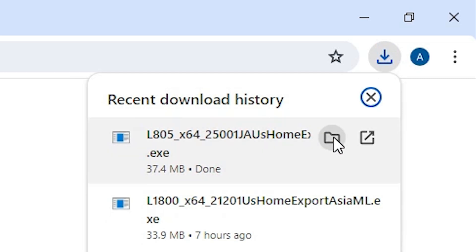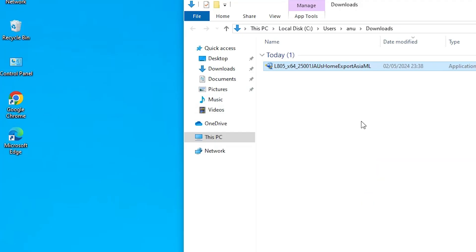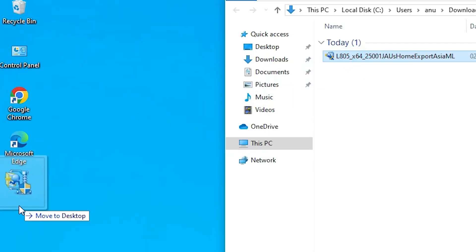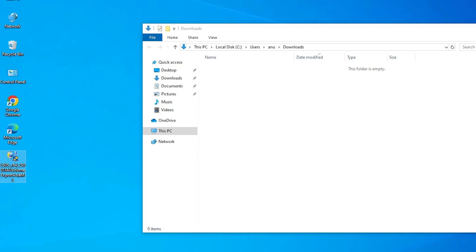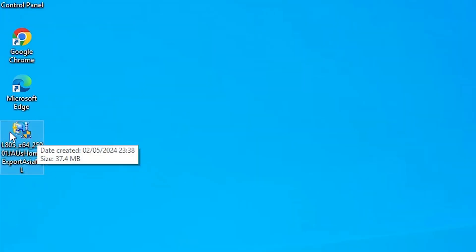Go to the downloads and click on Show in folder. Drag this setup file to the desktop. Here is our setup file. This setup file is actually a ZIP file.